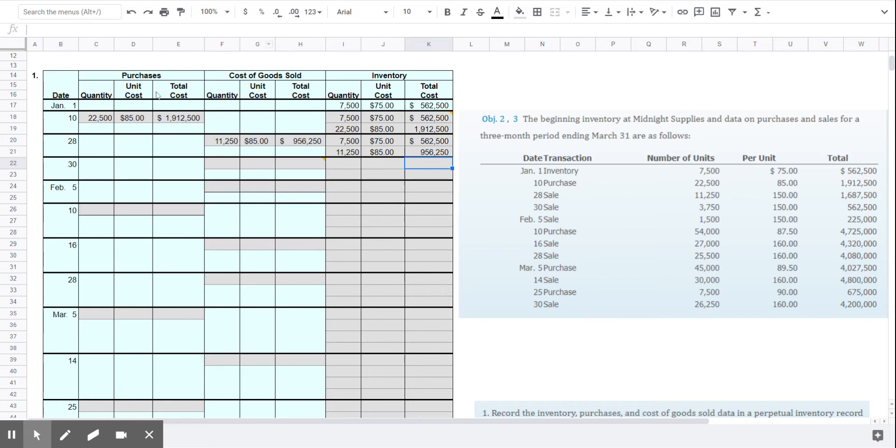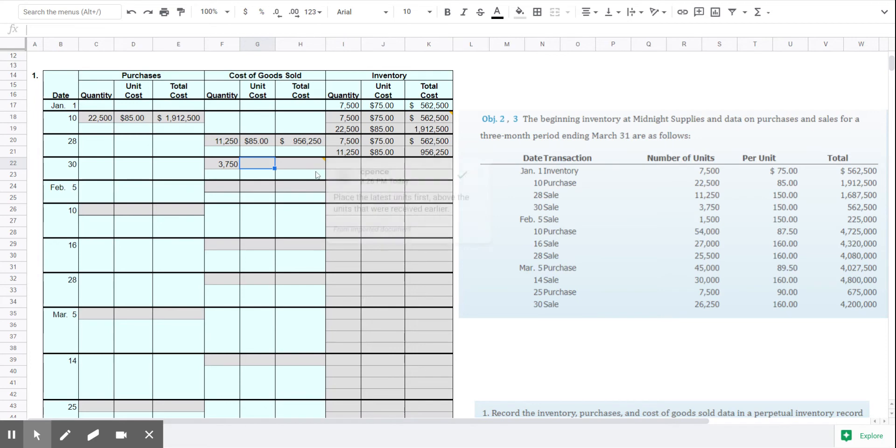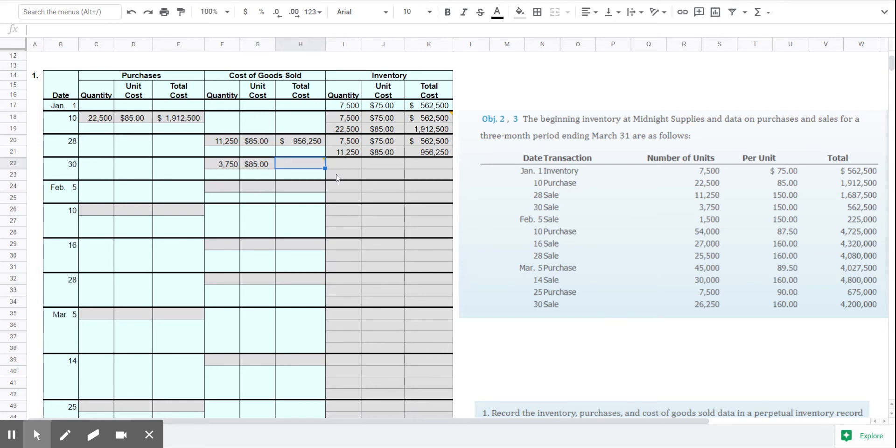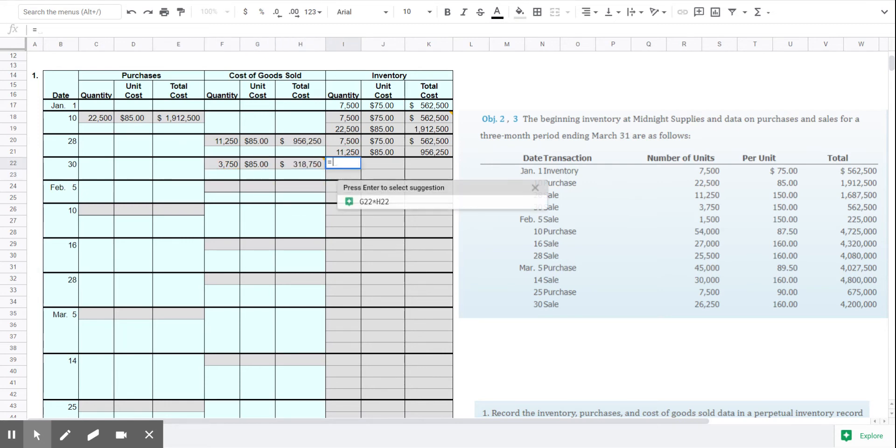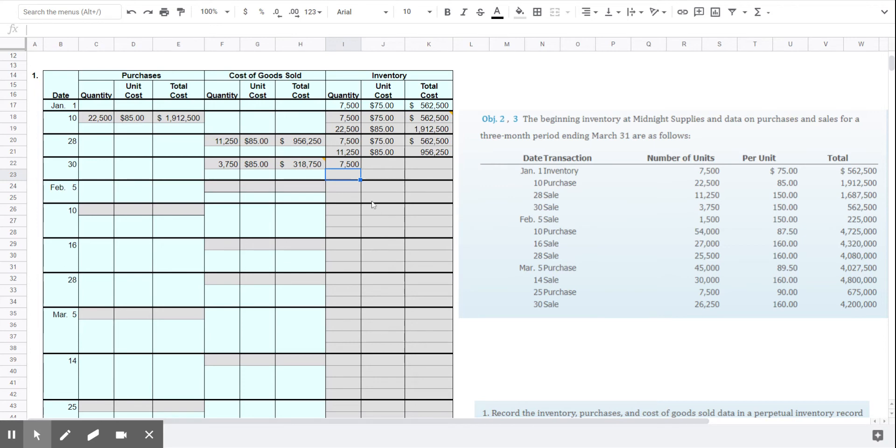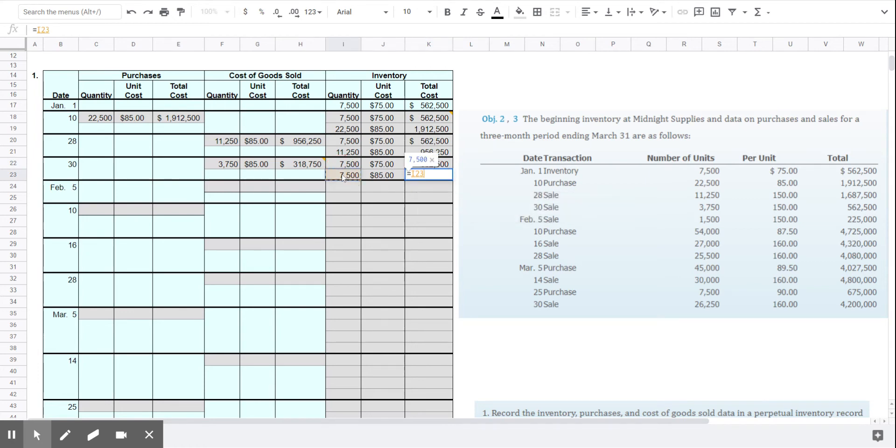On the 30th, we have another sale. And that sale is for 3,750 units. And because we're using the LIFO method, we're going to keep those oldest units, $7,500 at $75, and we're going to sell some of the $85 ones. We had $11,250 at $85, but we sold some of those. And we kept all of the $75 ones. And we have $7,500 of the $85 ones.